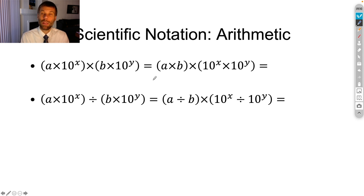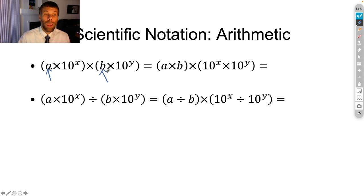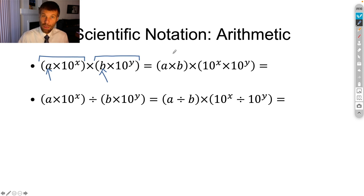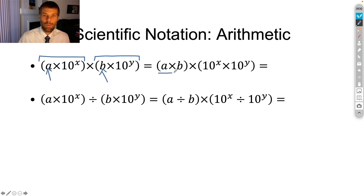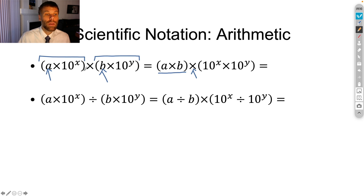We're going to do that by grouping like terms. For example, if I'm multiplying two numbers in scientific notation, I'm going to take the two mantissas, a and b, and multiply them together so that goes out front. Then I'm going to group the exponential terms — 10 to the x and 10 to the y — and group those together too, getting 10 to the x times 10 to the y.